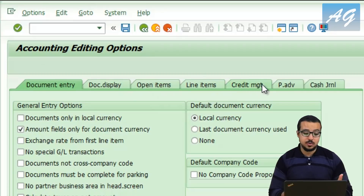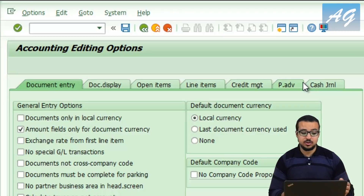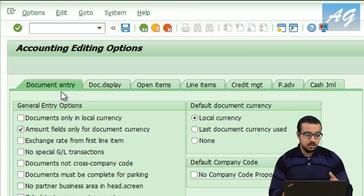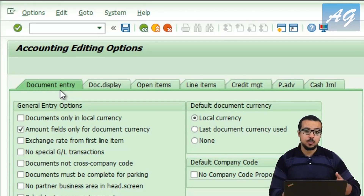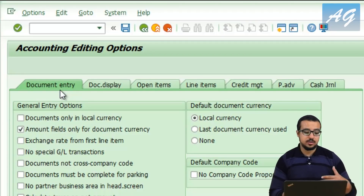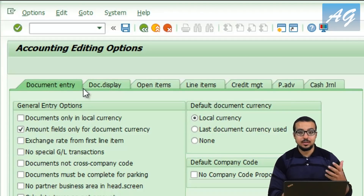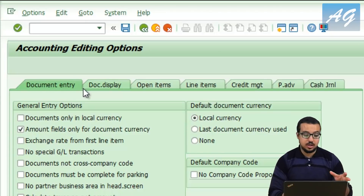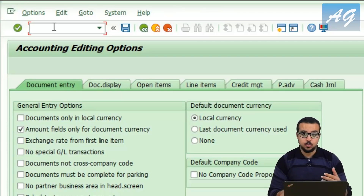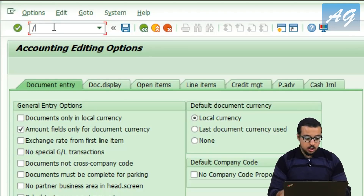Each tab is going to impact certain transactions depending on what is done with the transaction. The document entry tab is going to impact all document entry transactions such as the invoice posting transaction or the payment posting transaction. You can also open the editing options related to each transaction from the transaction itself — for example, the transaction to post supplier invoices, which is FB60.